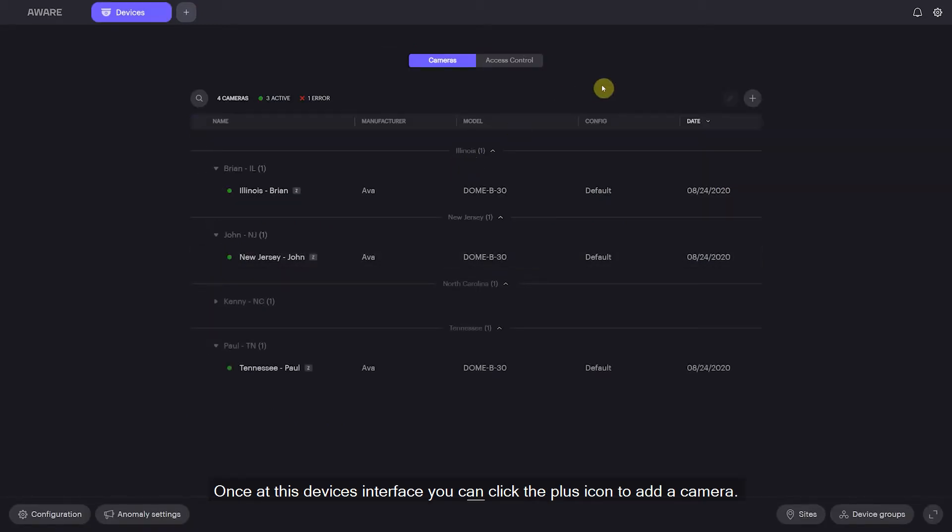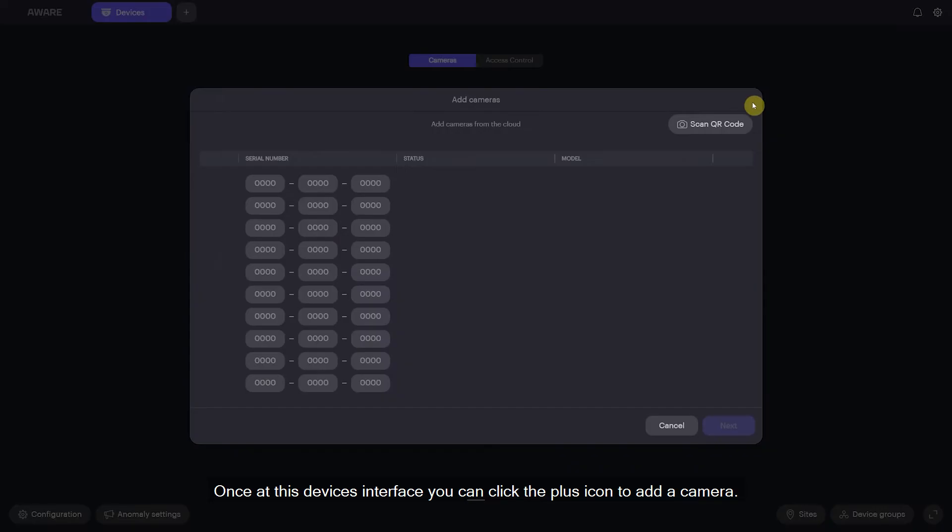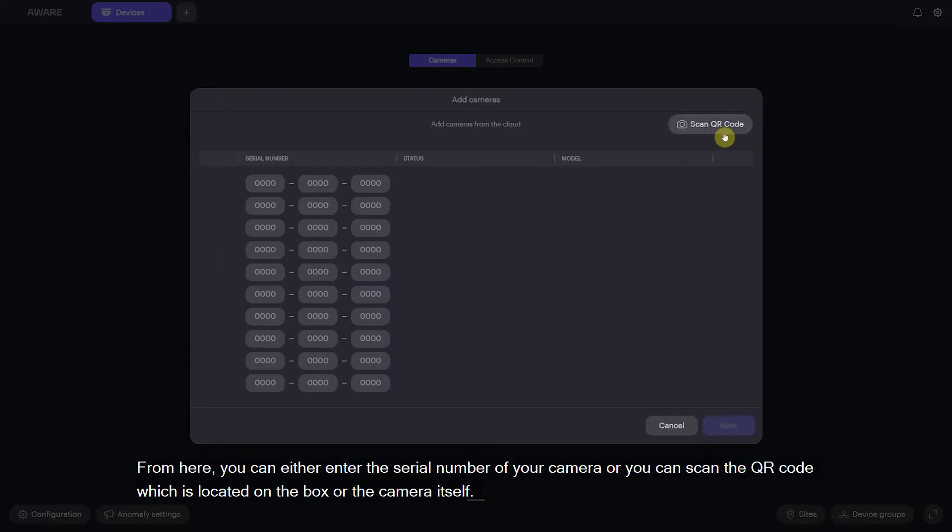Once at this devices interface you can click the plus icon to add a camera. From here you can either enter the serial number of your camera or you can scan the QR code which is located on the box or the camera itself.